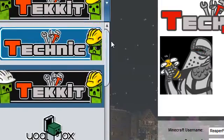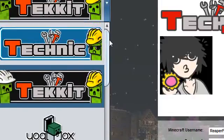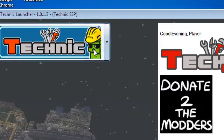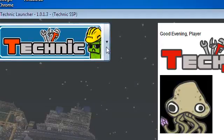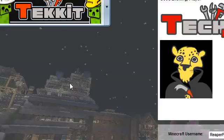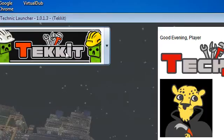If you want to play Tekit on single player, just go on Technic, the one with the one creeper. But if you want to play Tekit in multiplayer, click on this one that says Tekit with the double creepers.